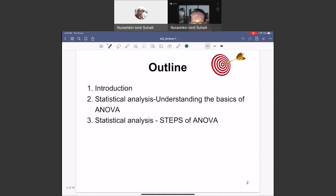In this lecture, we are going to look at some introduction: what is ANOVA? We will also look at the basics of ANOVA. ANOVA stands for Analysis of Variance. And the last part will be how to solve statistical problems using ANOVA methods.